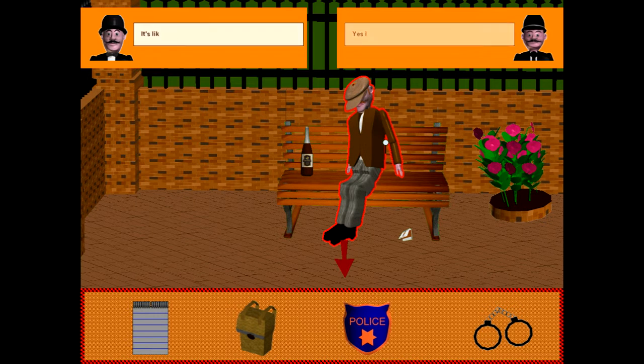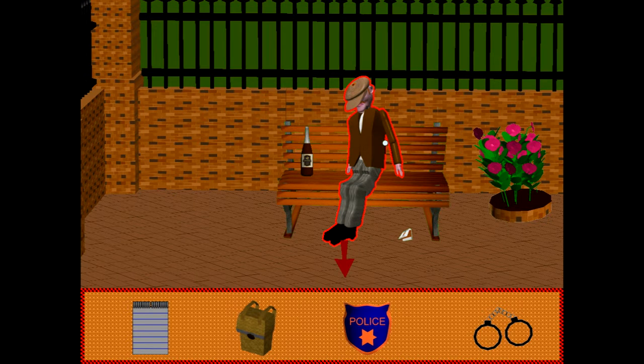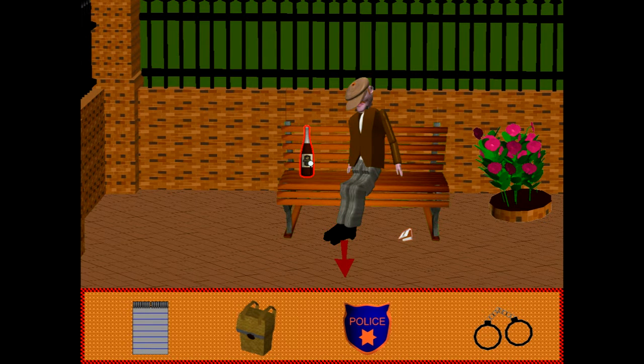If you click on the body, some dialog appears and you can just keep clicking your mouse and read the dialog. Each time you click the mouse, the dialog will move to the next.